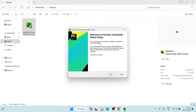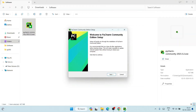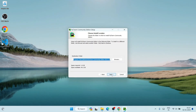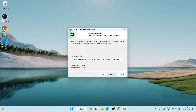It will ask you for administrative privileges — just click Yes. Welcome to PyCharm Community Edition setup. Let's minimize the downloads folder. Click Next. This screen shows where PyCharm is going to be installed. Click Next again.